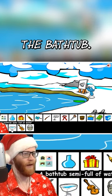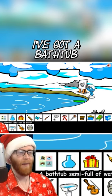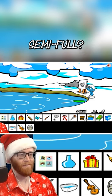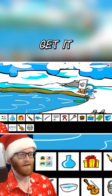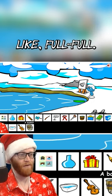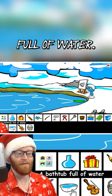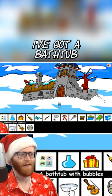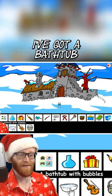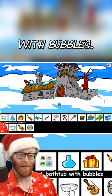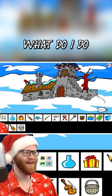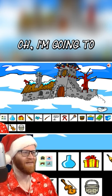Bucket the water, put it in the bathtub. I've got a bathtub semi-full of water. Semi-full? Do I need to do it again? Get it, like, full-full? A bathtub full of water. Bubble bath? I've got a bathtub with bubbles! I have a bubble bath. What do I do with it?